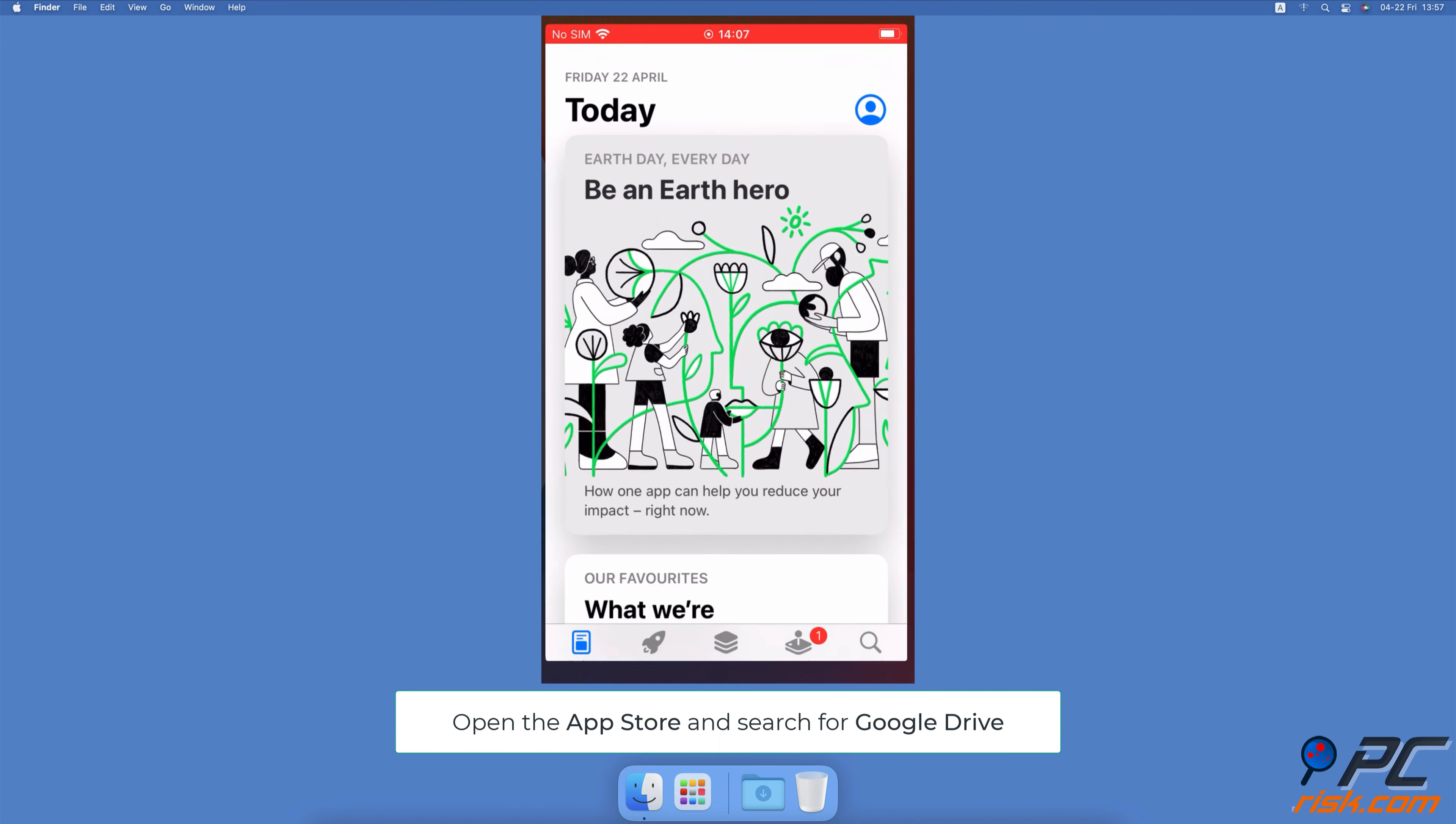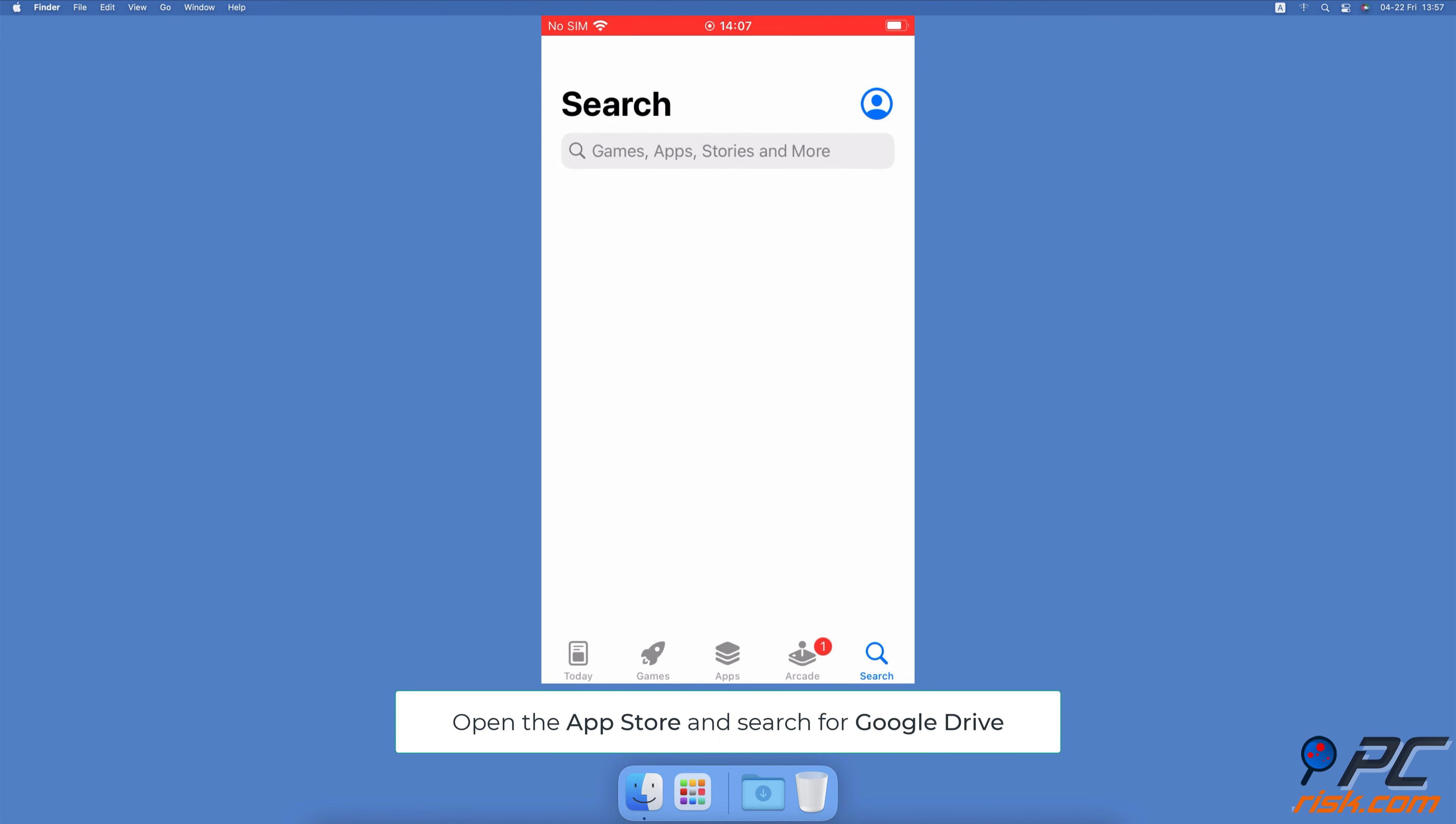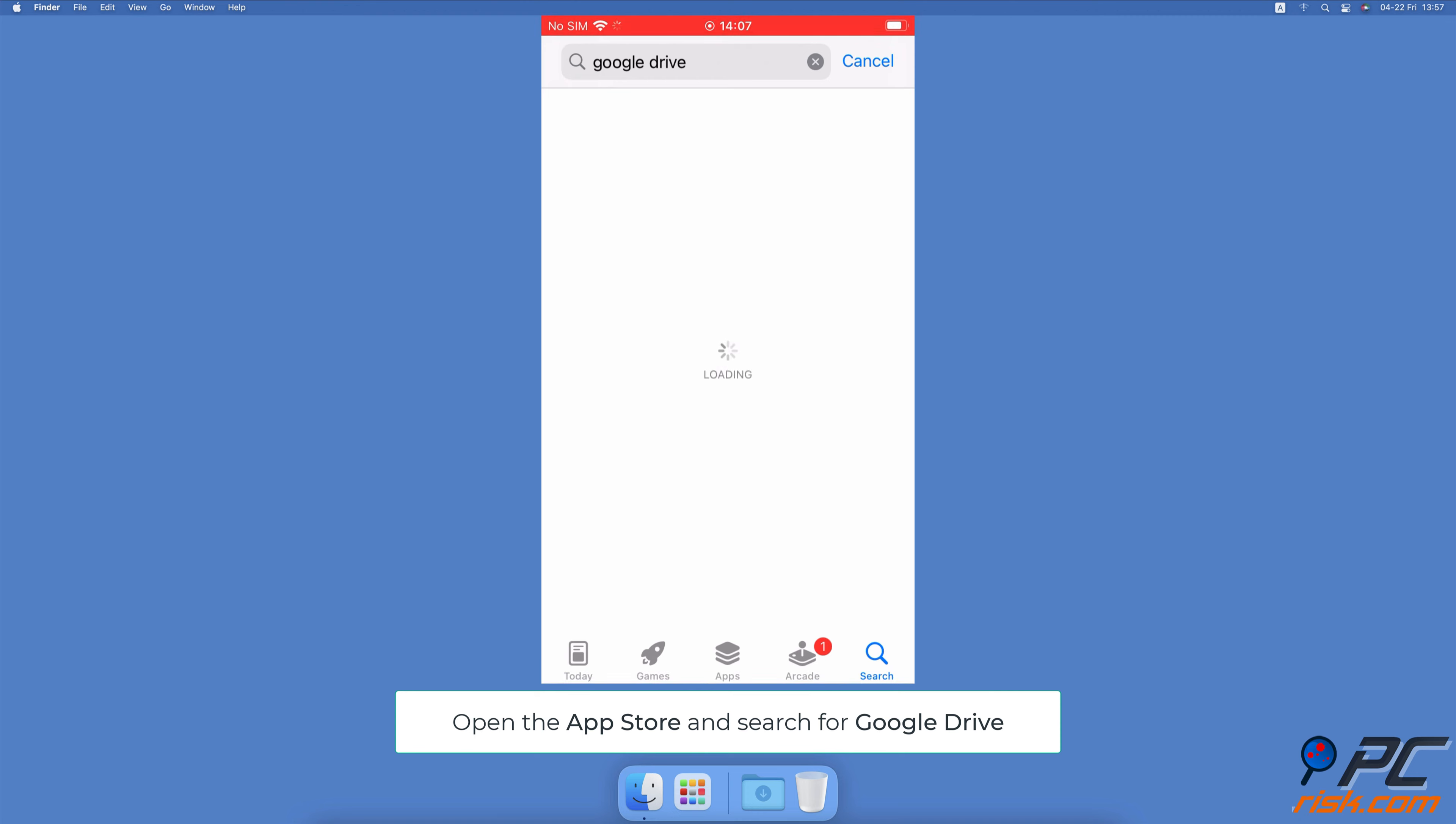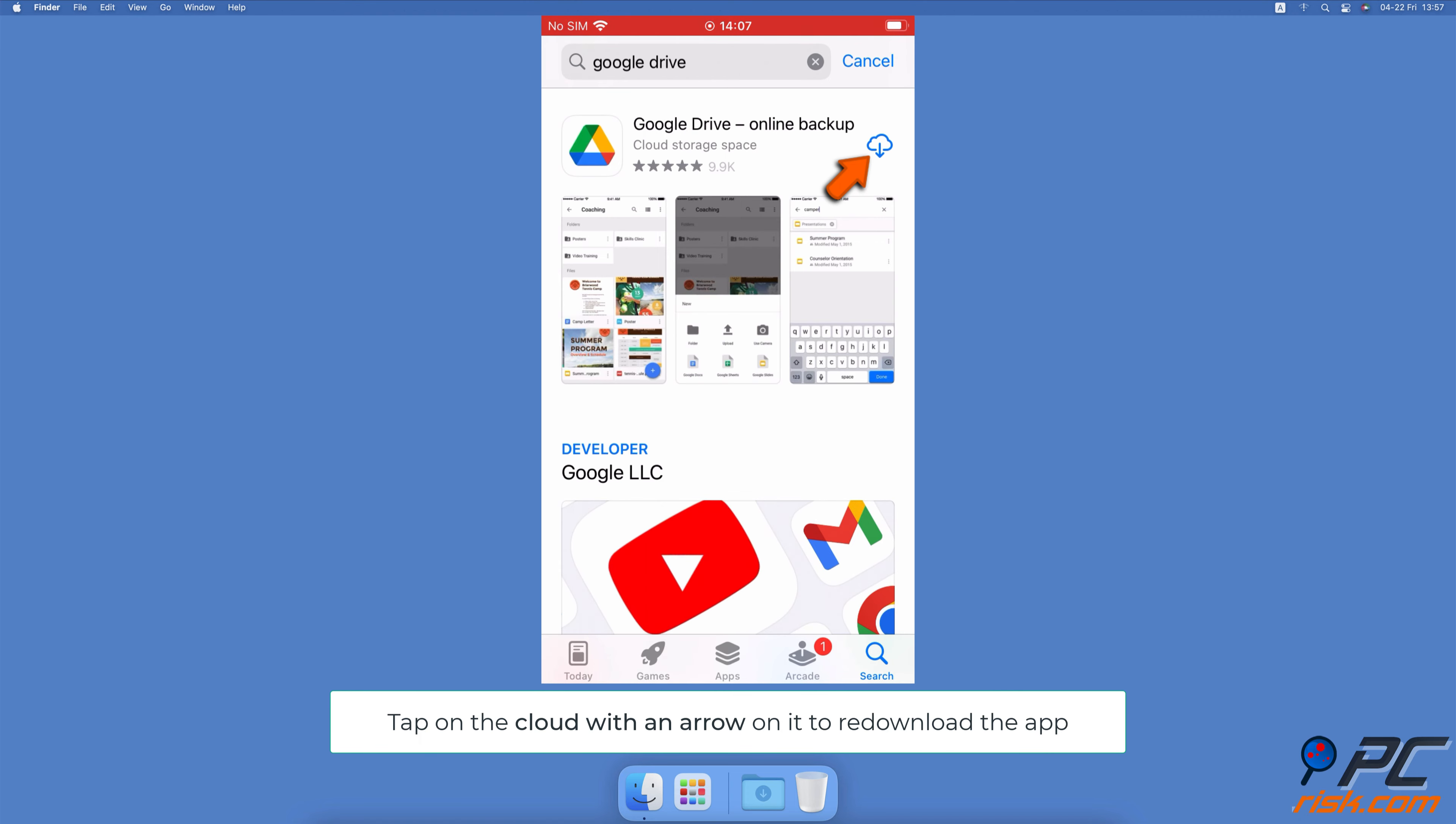Then open the App Store, and in the search field, enter Google Drive. Next to the app, tap on the cloud with an arrow to re-download the drive.